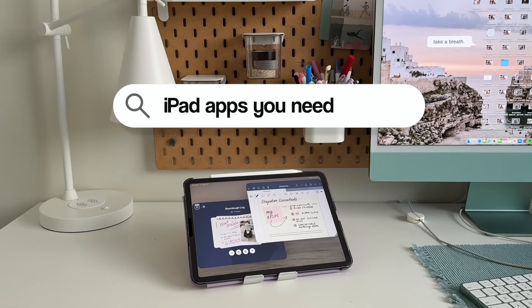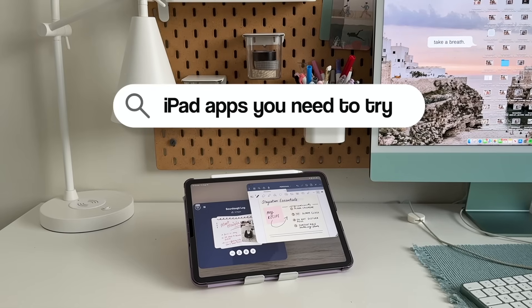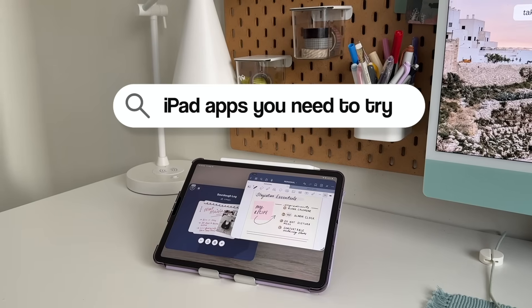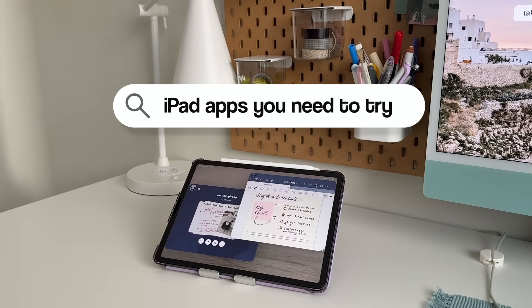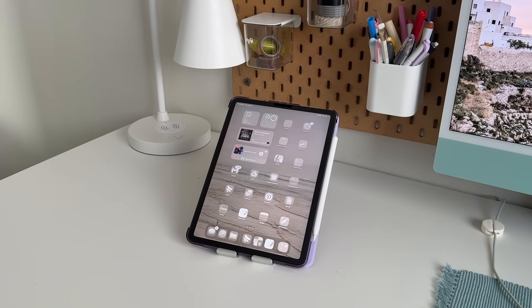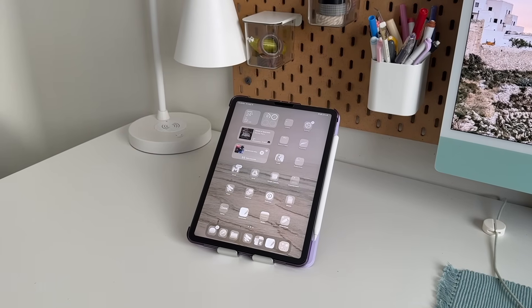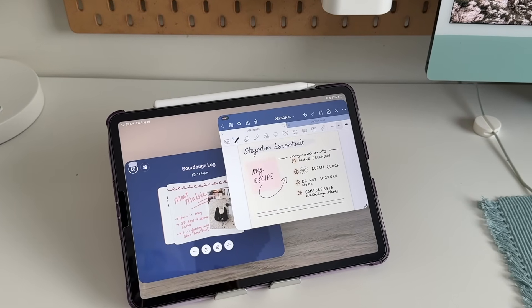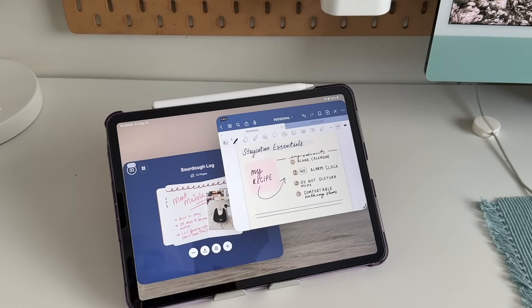Of all the tech I own, my iPad feels the most versatile. So in today's video, I'm walking you through my absolute favorite iPad apps, some of which I've relied on for years, and some exciting new discoveries that have totally changed the game for me.